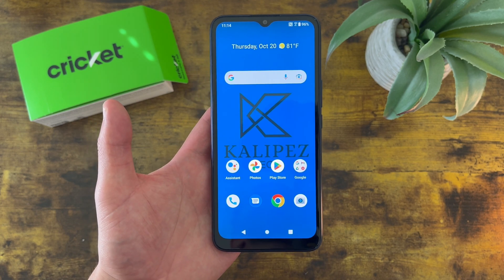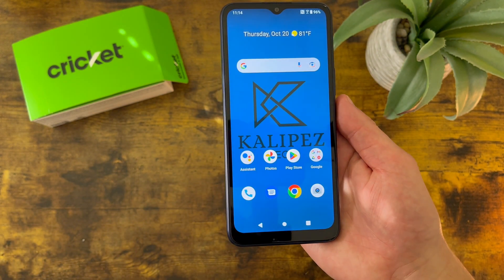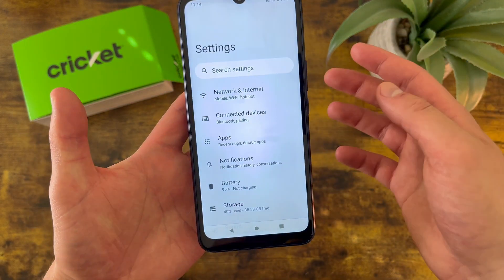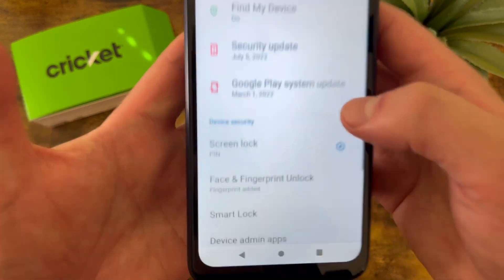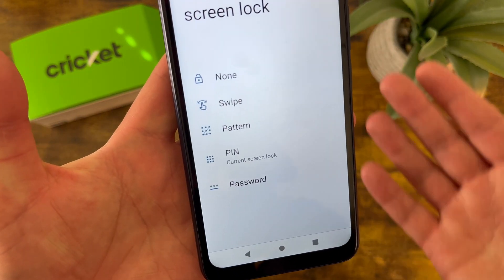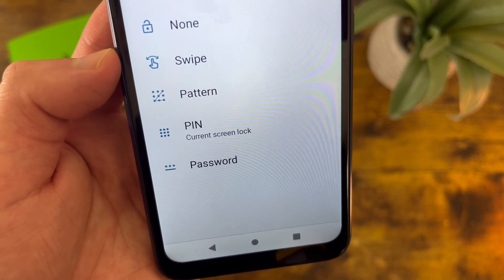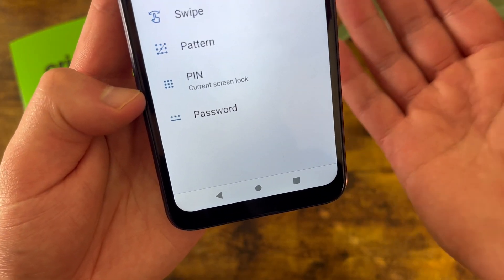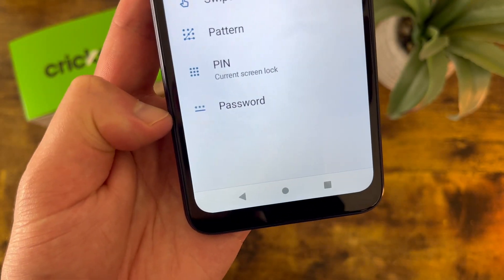The next thing I'm going to show you is how to change your screen lock. By default, your screen lock is going to be a pin, which you should get as soon as you set up the phone for the first time. So what you're going to do is go to settings, then go to security, and from this menu go to screen lock right here. It's going to have you put in your current pin. In this menu, you can choose between none, swipe, pattern, pin, or password. None and swipe are basically no security at all. Pattern is pretty cool but it's also not really that secure. Pin is essentially going to be the default for pretty much any phone in 2022, and if you want really high security you can always do password.